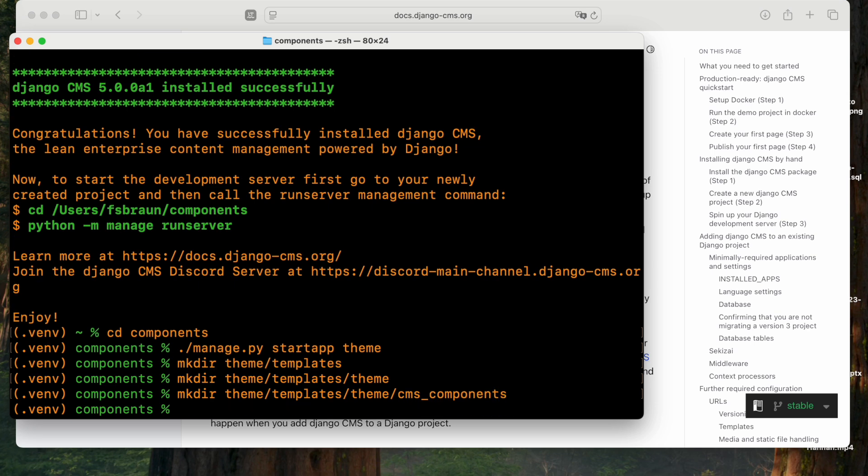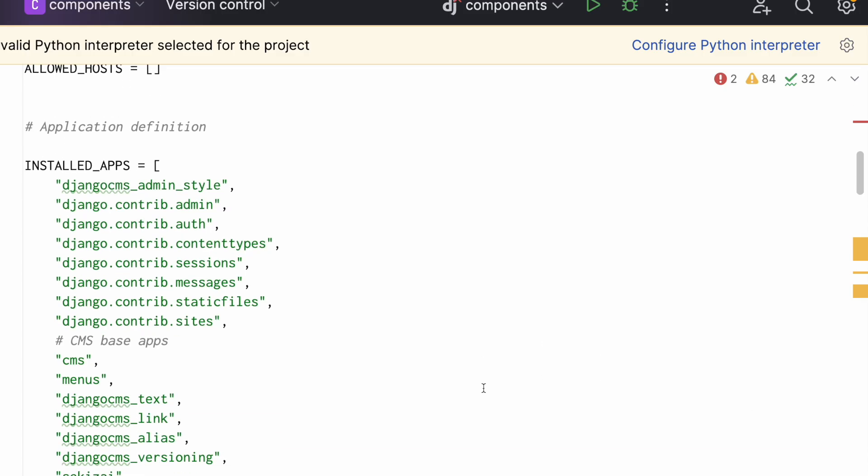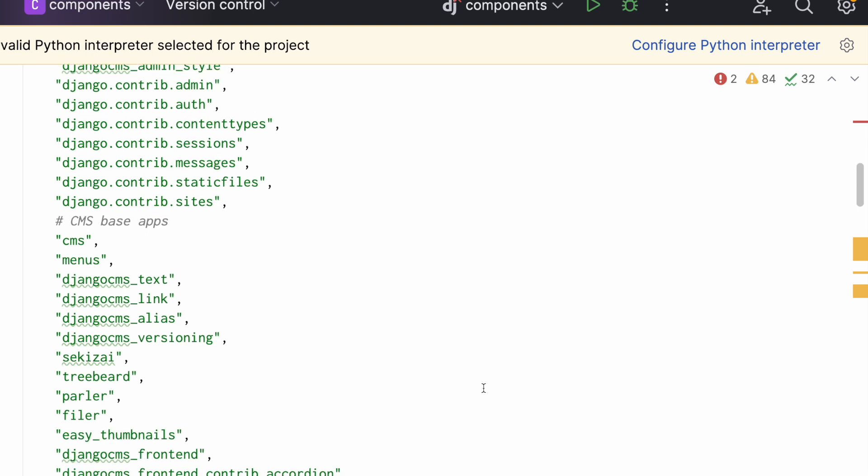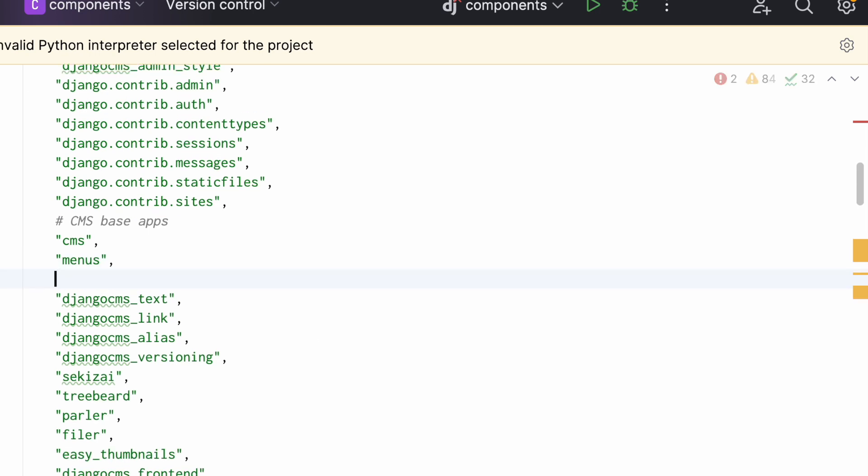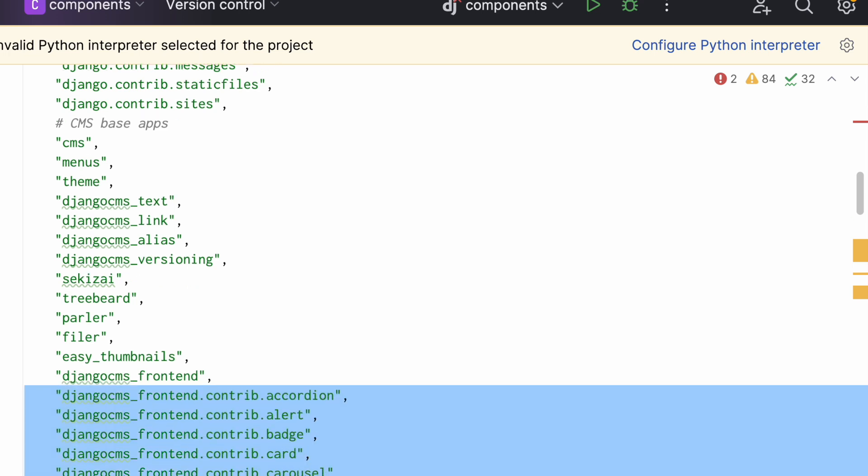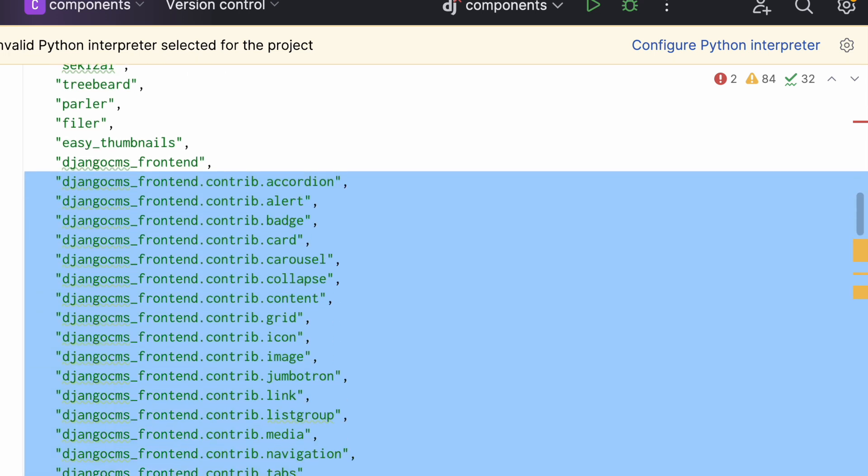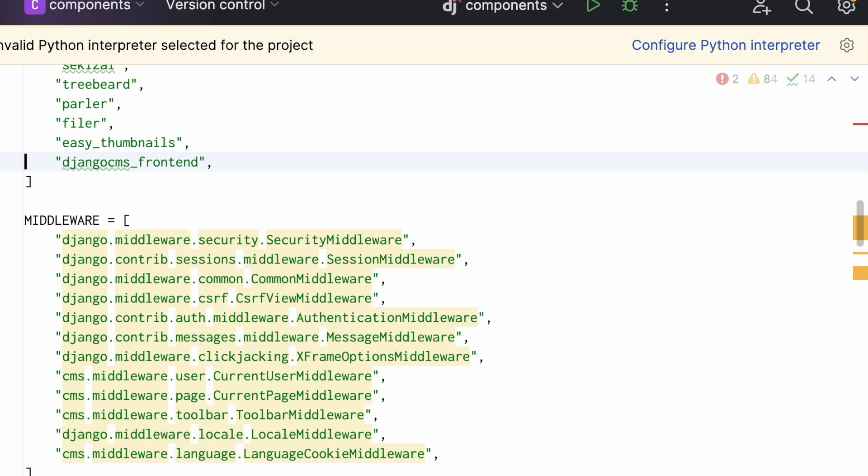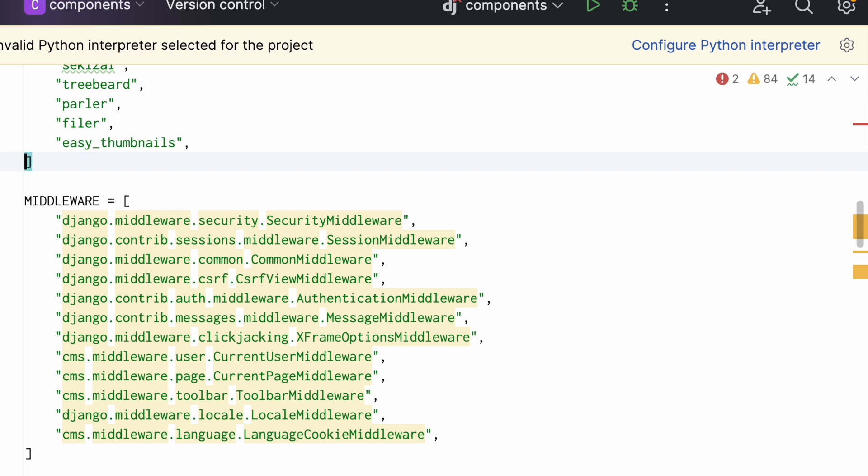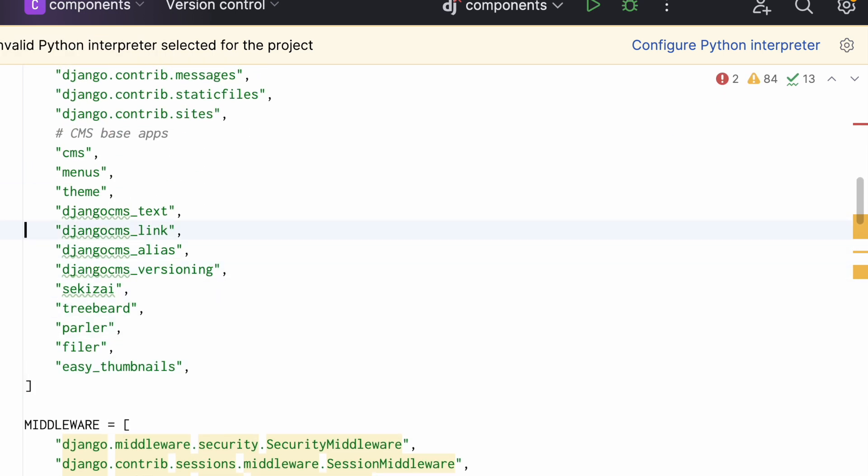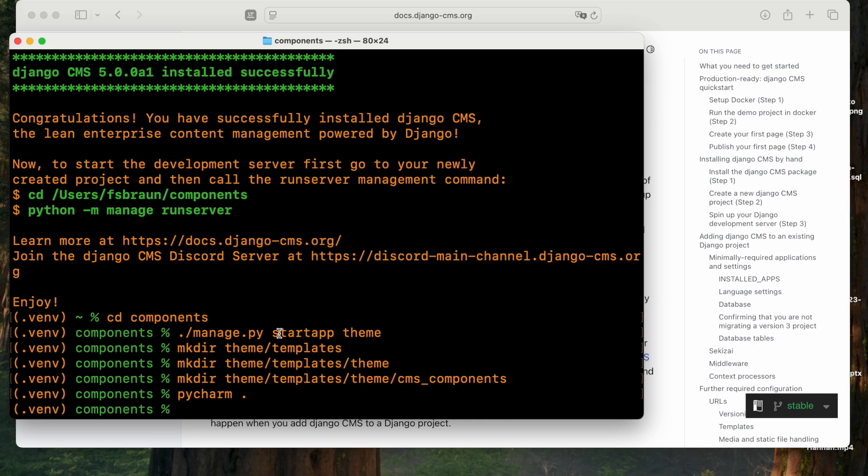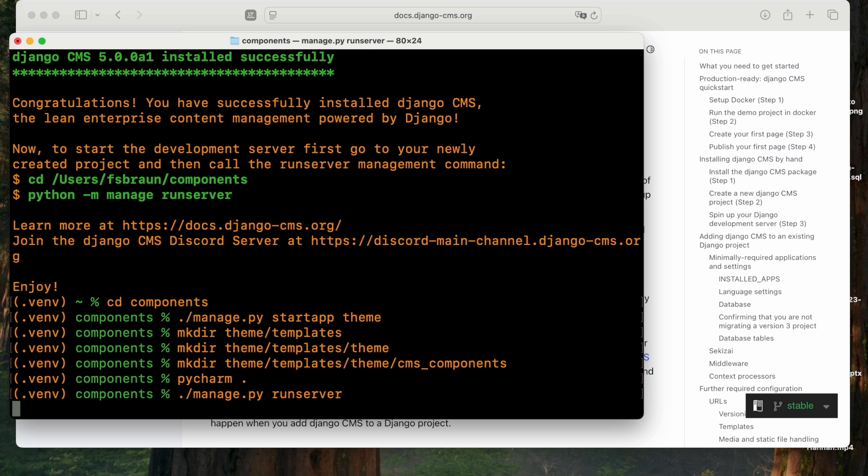Now I'll also have to update the settings. I'll add the new theme app to the settings, remove all pre-built plugins of Django CMS Frontend, and move Django CMS Frontend just before Django CMS Text. Now let's start the development server and see what we've got.